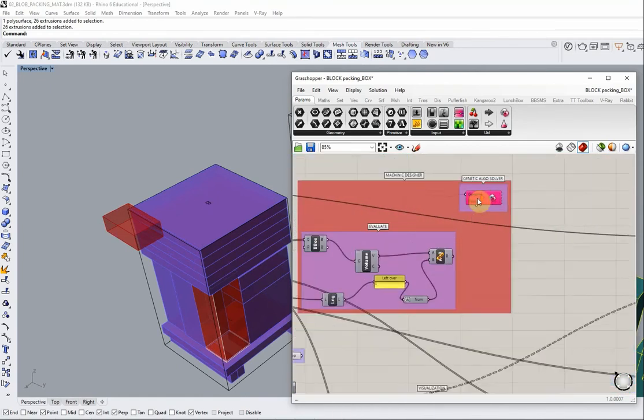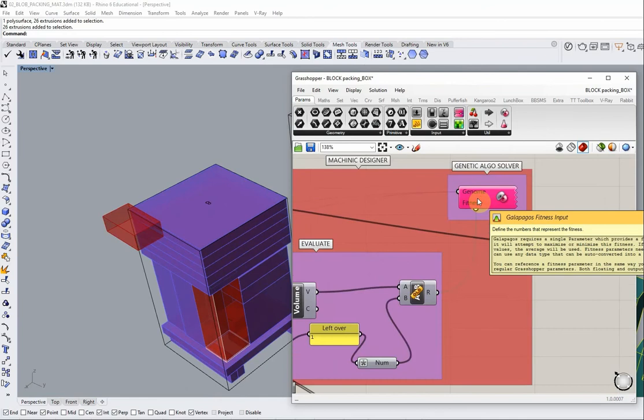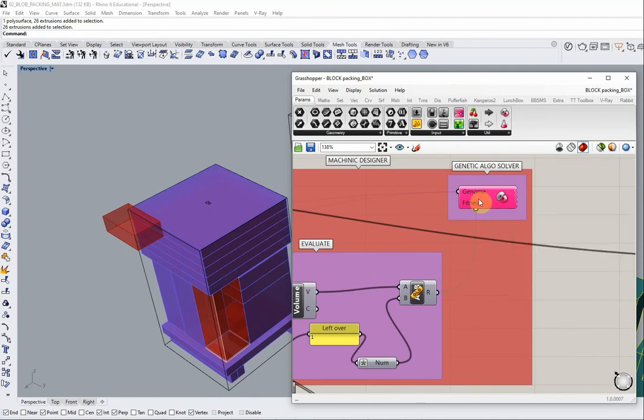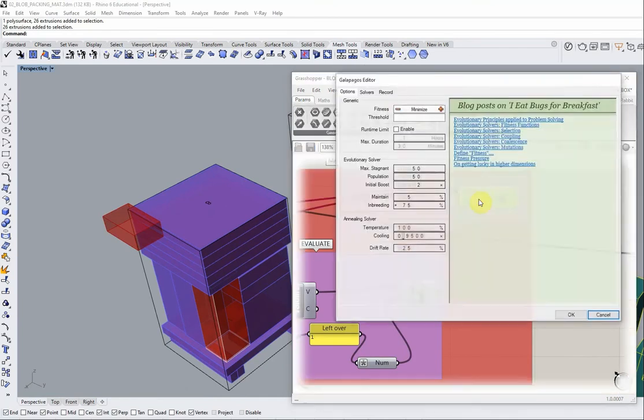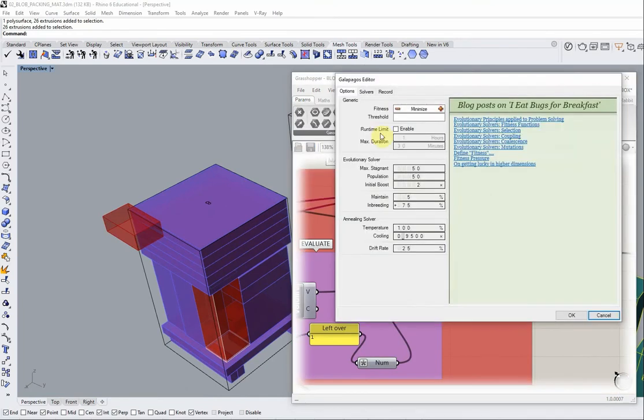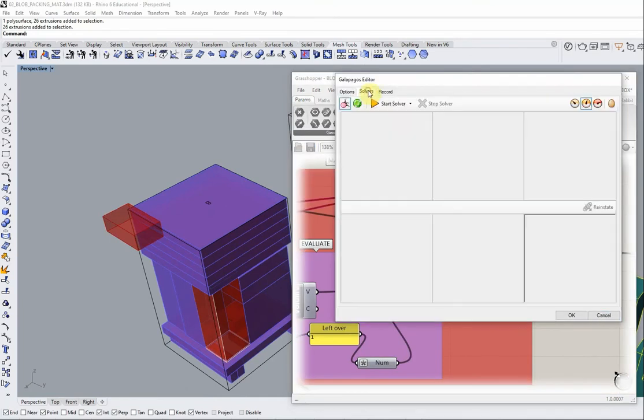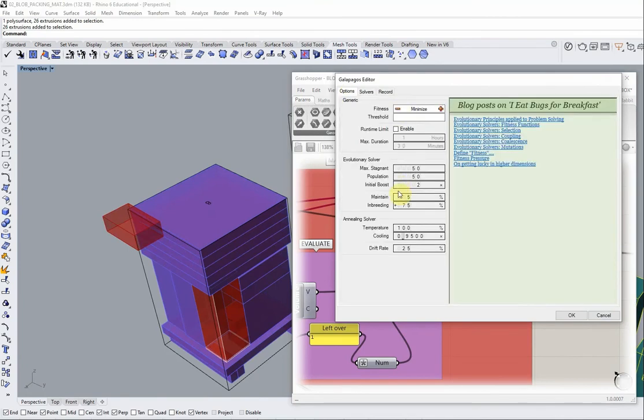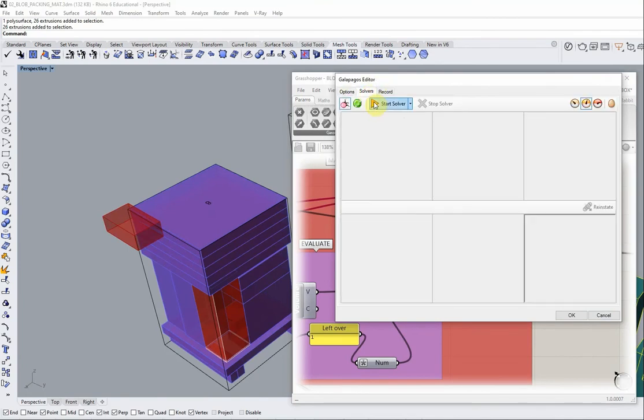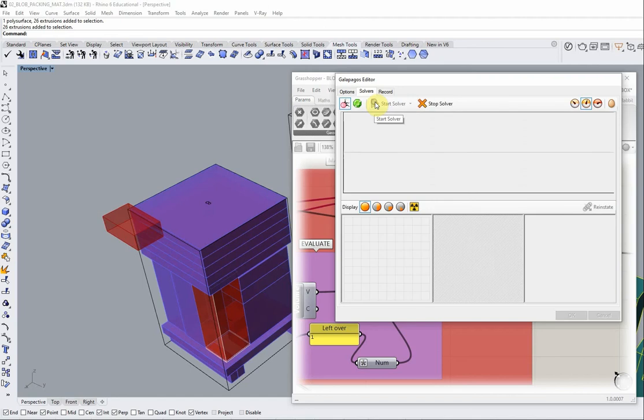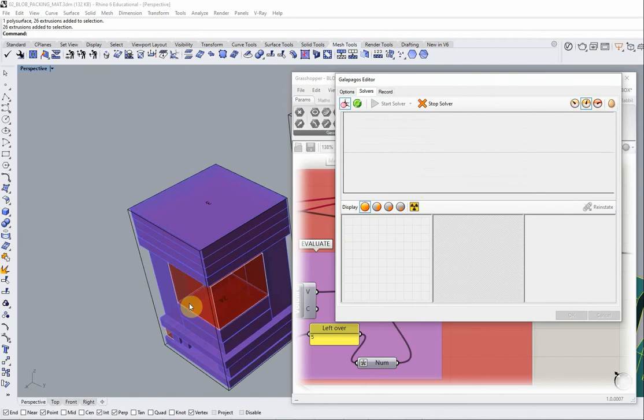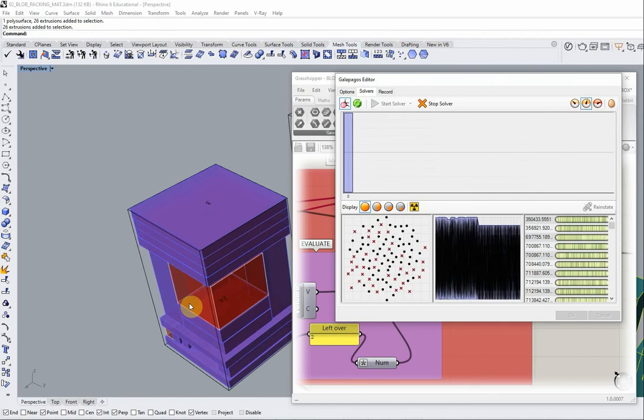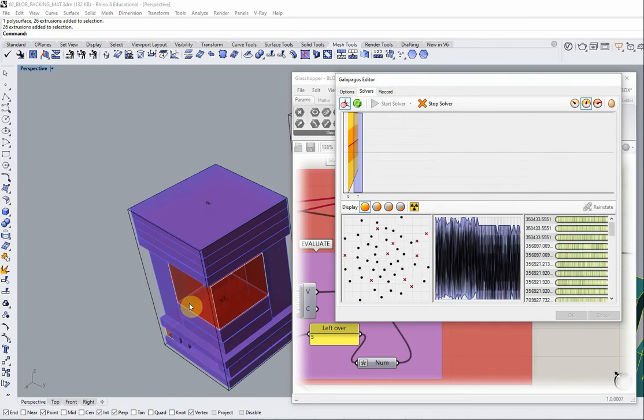Rather, let the actual genome fitness solver, the Galapagos solver, do the work by simply running the solver with the defaults of the package, simply by clicking on the start solver. And you see right away, for instance, the rogue box has been reintegrated back into the packing algorithm.